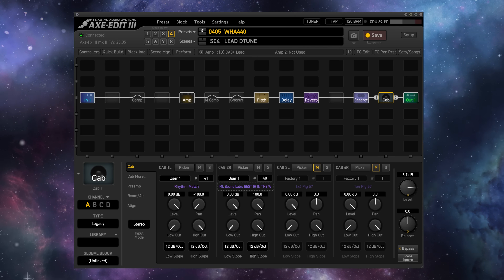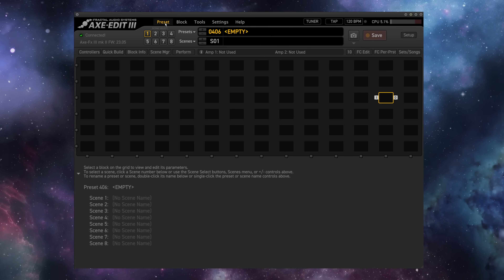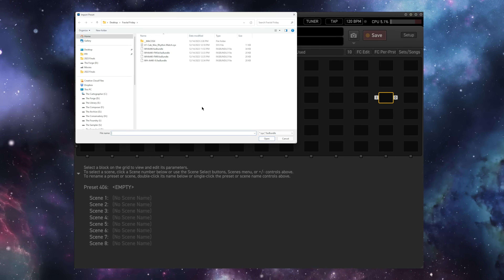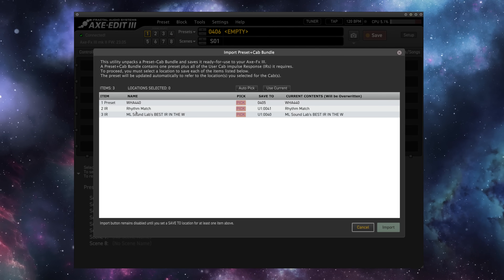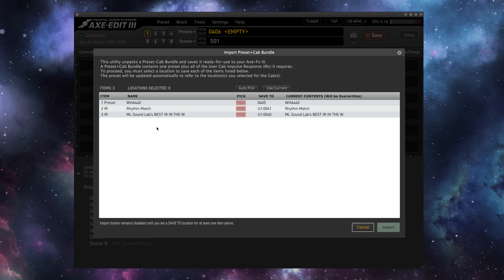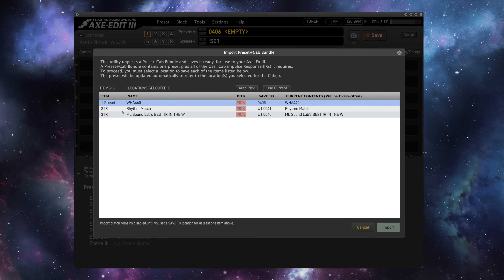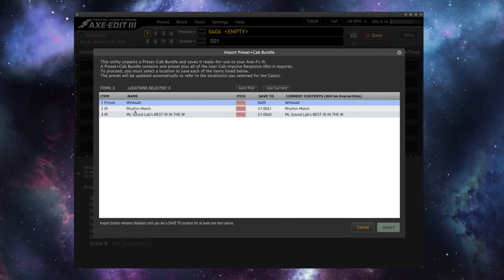Just to show you what we've done, let's go to an empty preset and import the preset bundle. Now we are presented again with the import dialog, but this time we're importing the preset alongside two different impulse responses. I think this tutorial may prove particularly useful this week and perhaps next week as well, as we continue with Fractal's Gift of Tone series in the week leading up to Christmas. There are some very special presets coming your way, some very special cabinets, and perhaps even some very special preset cabinet bundles.